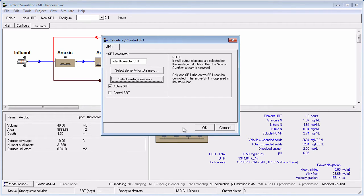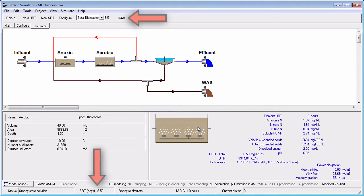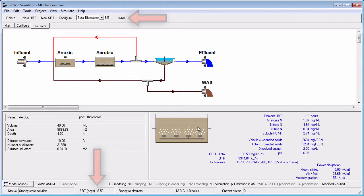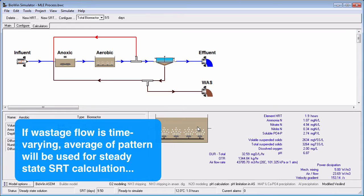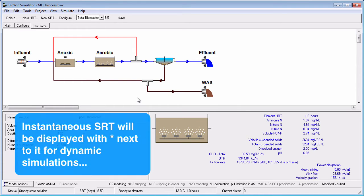Note that if this is the only SRT calculator we have set up, the Active SRT option will be checked. This means that this SRT will be displayed in the status bar of the main BioWin window, as well as next to the retention time calculator selection list, in time units of days. If you have a time-varying wastage pattern, the average flow will be used in the steady-state SRT calculation. If you run a dynamic simulation with varying flow or volumes, the instantaneous SRT will be periodically displayed with an asterisk next to it.